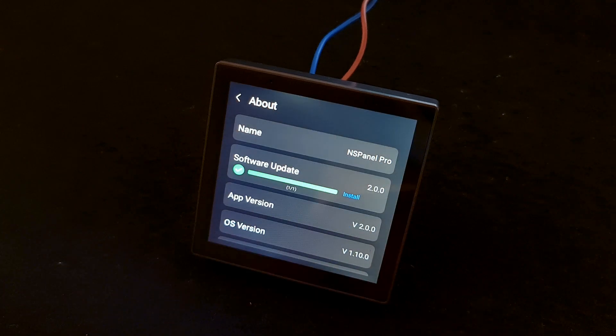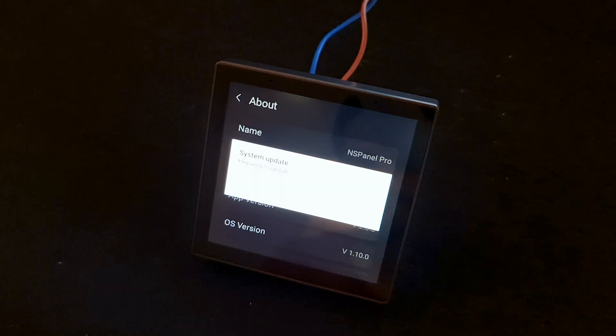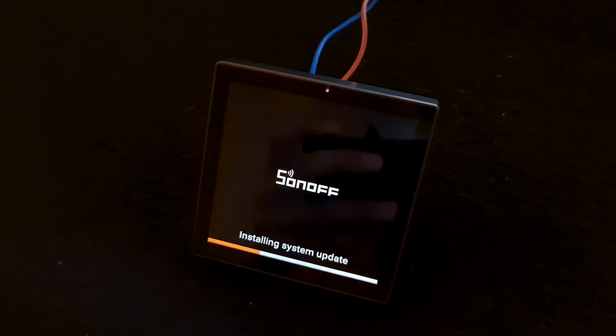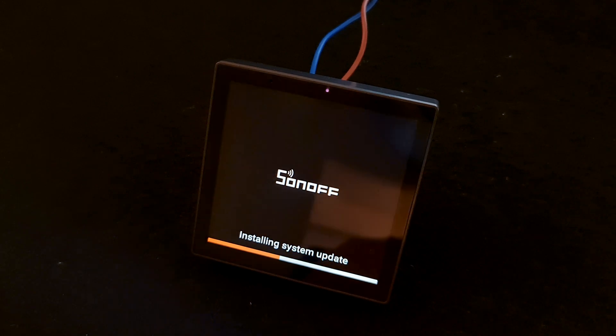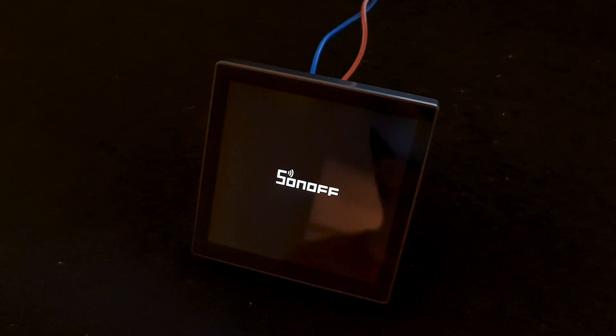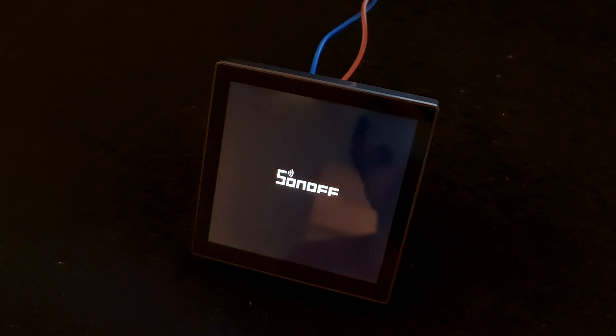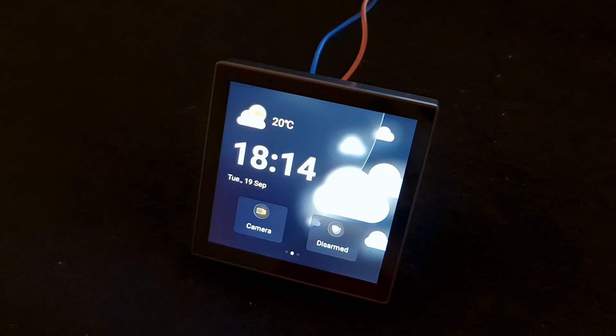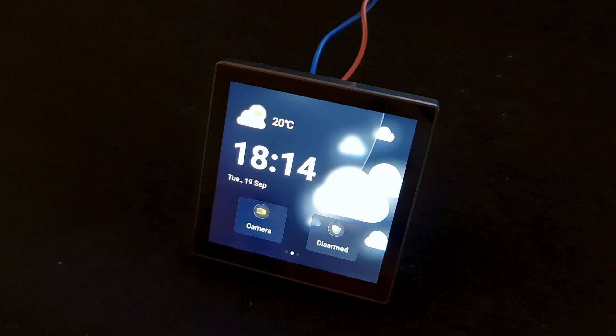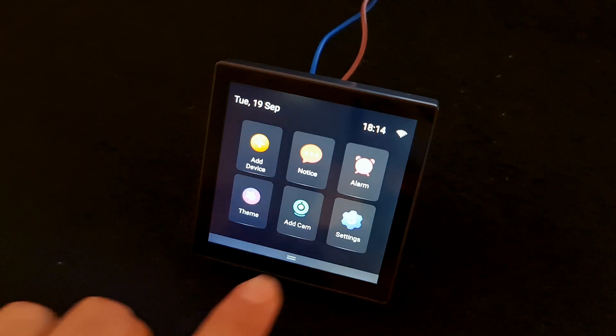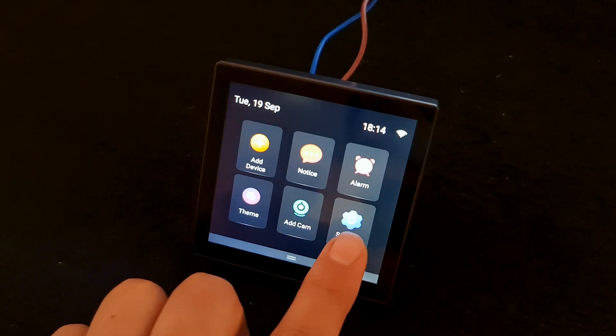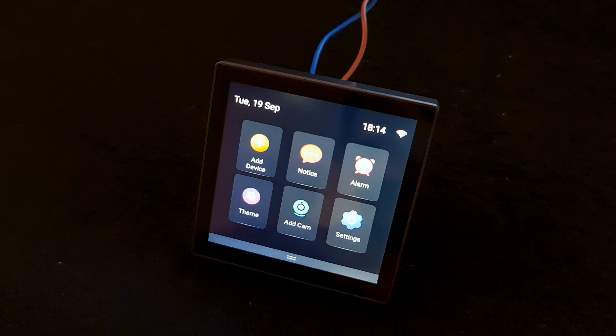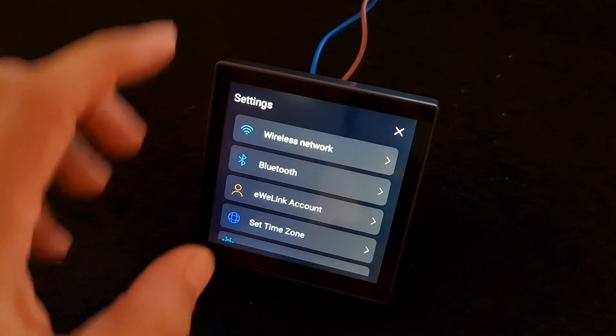Confirm and wait till the installation completes. After a few minutes, your Sonoff NSPanel Pro is updated. You can check its version by navigating to settings.